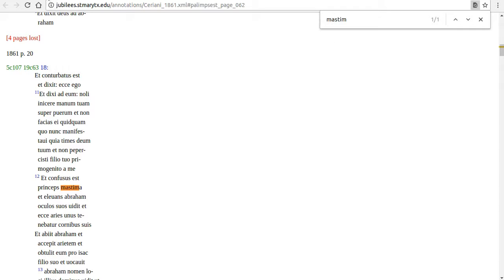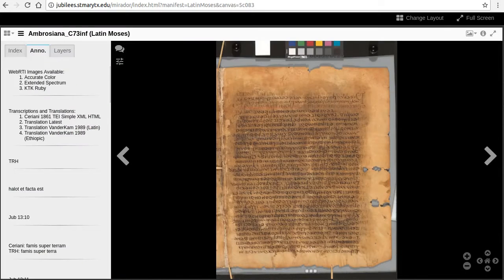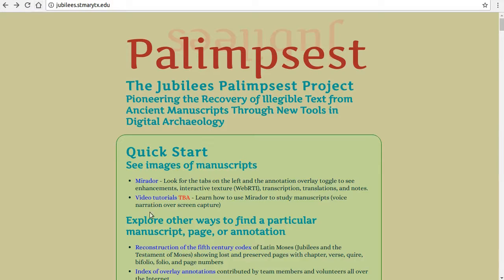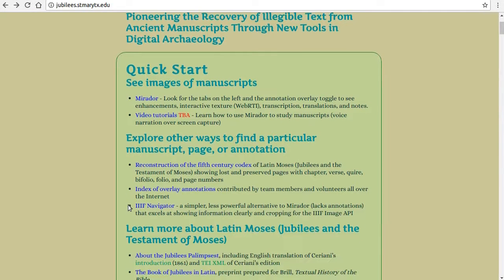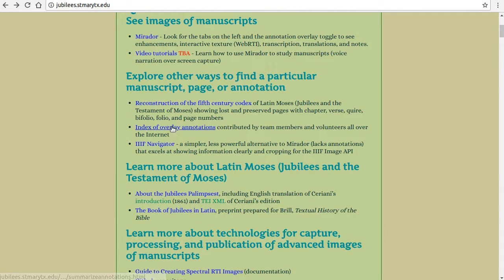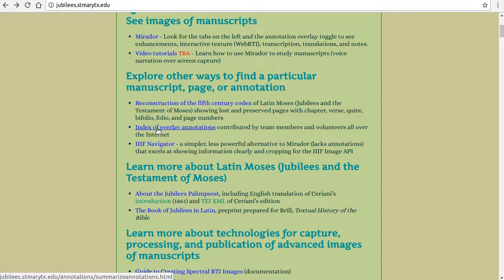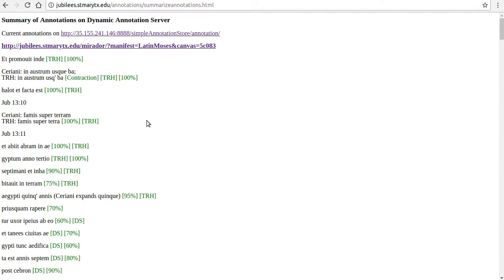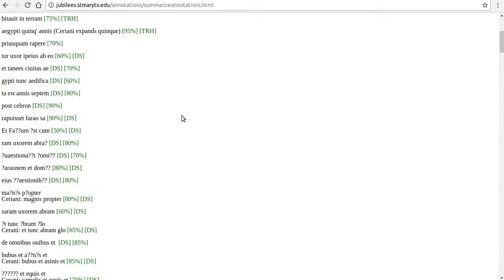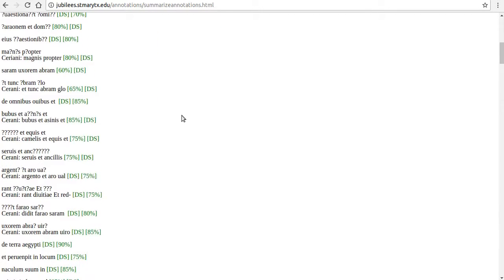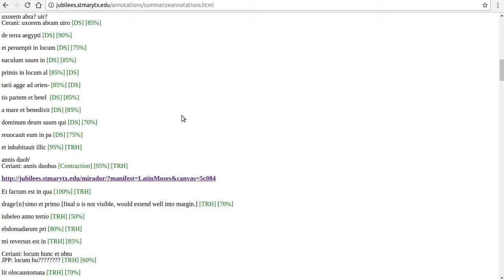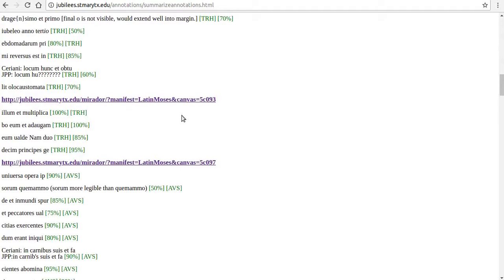There is a similar but separate way to search the community-contributed overlay annotations. From the project homepage, click Index of Overlay Translations. This index is dynamically updated and is never more than a refresh away from the most recently added annotations.